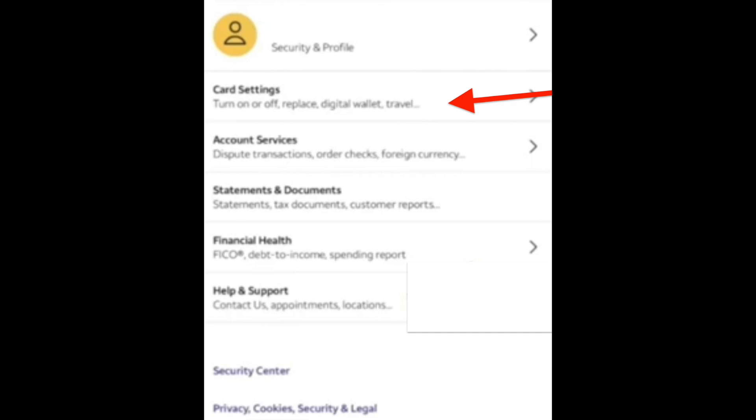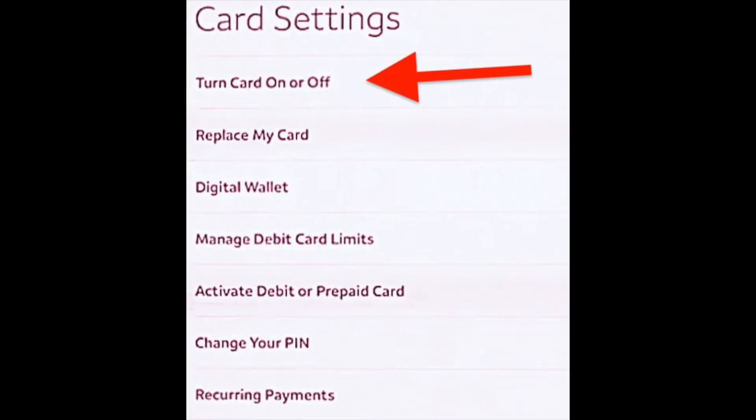And then in the card settings, you'll see this option: turn card on or off. And then you can easily lock or unlock your card with Wells Fargo. As you can see, it's really easy and needs only a few steps.